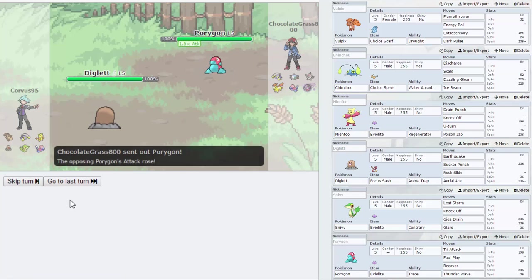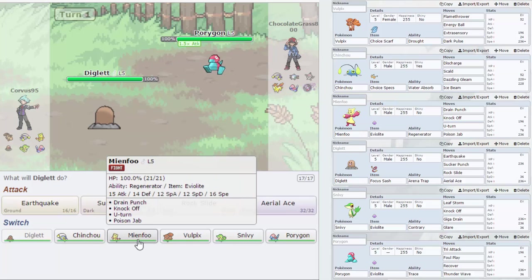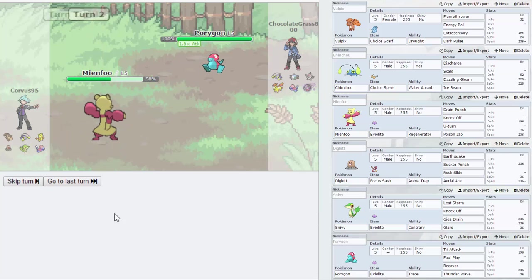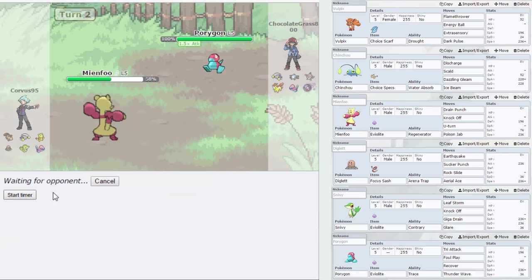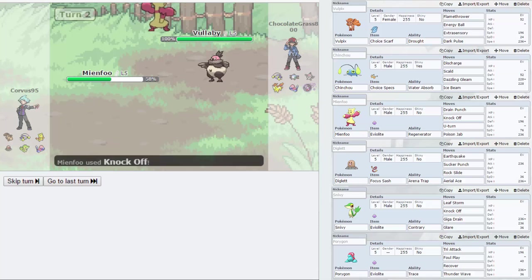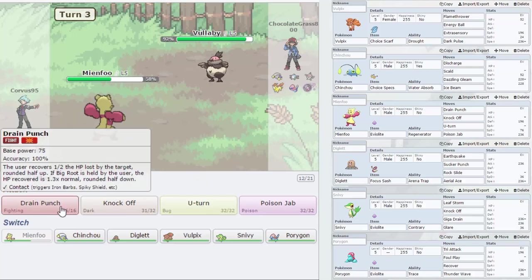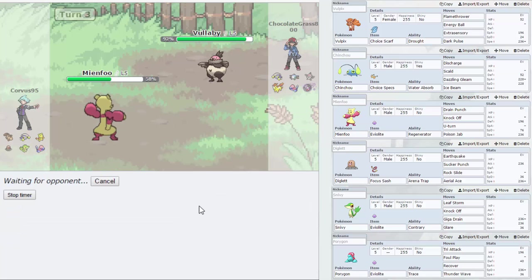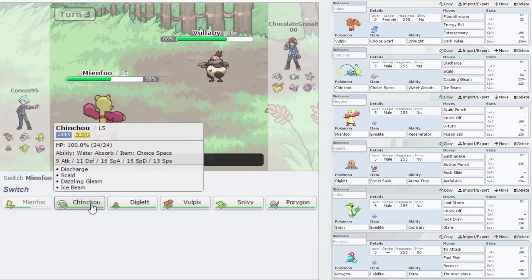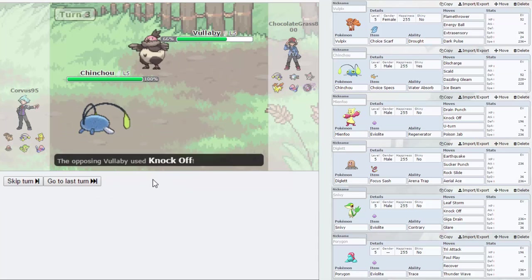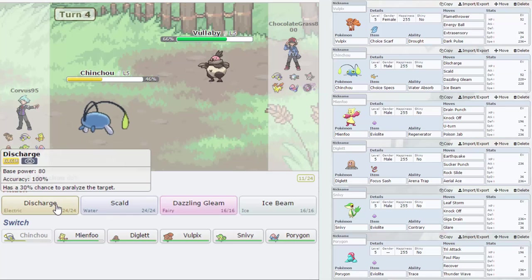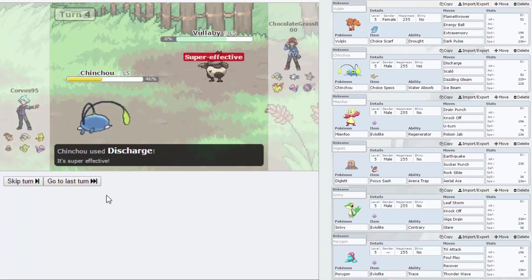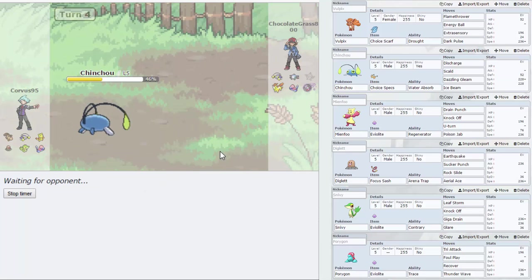Leads Porygon, good play by my opponent. Let's go out into Mienfoo. Goes for the Tri Attack, it does almost half. Let's Knock Off, get rid of his Eviolite. Brings out Vullaby, get rid of its Eviolite. Yep, now we should outspeed. That's U-turn, we can go out into Chinchou. It goes for Knock Off, gets rid of our Choice Specs, that's a bit annoying.